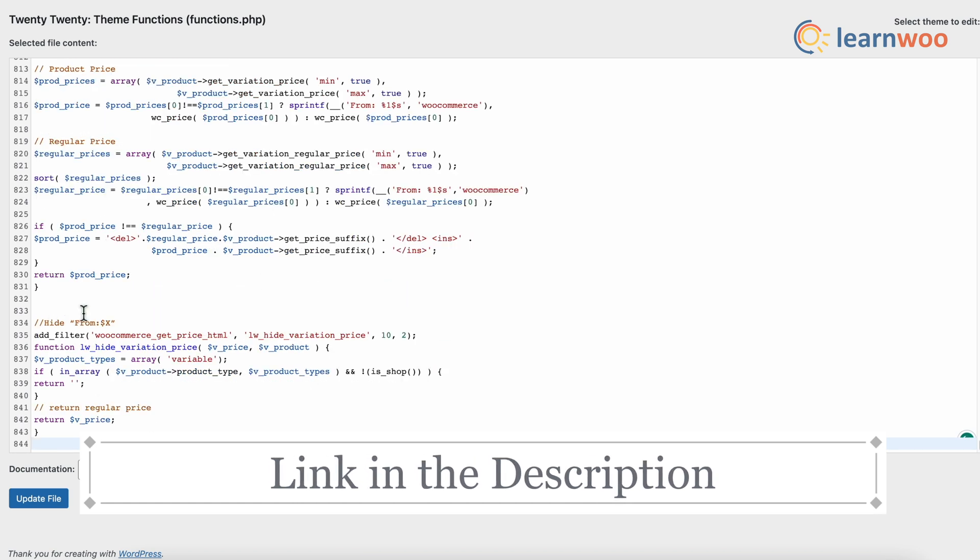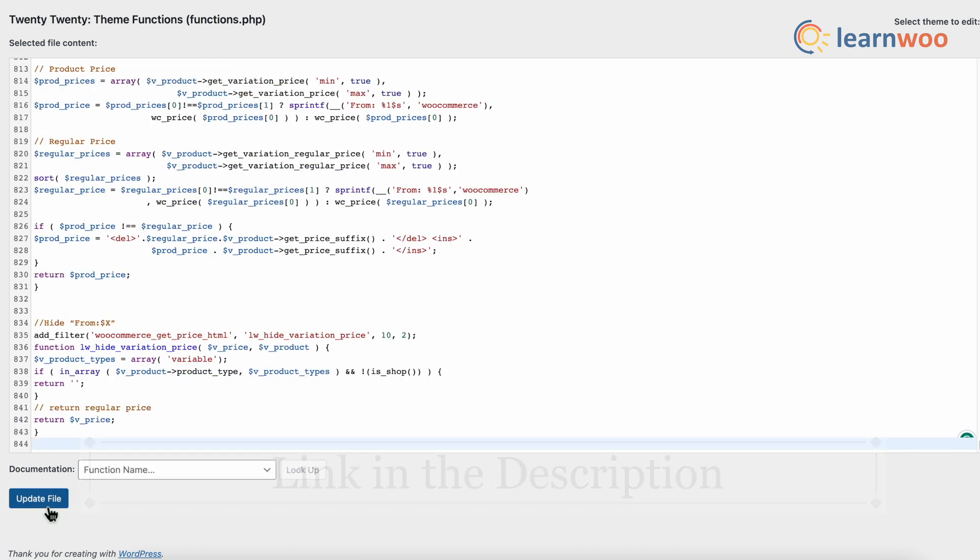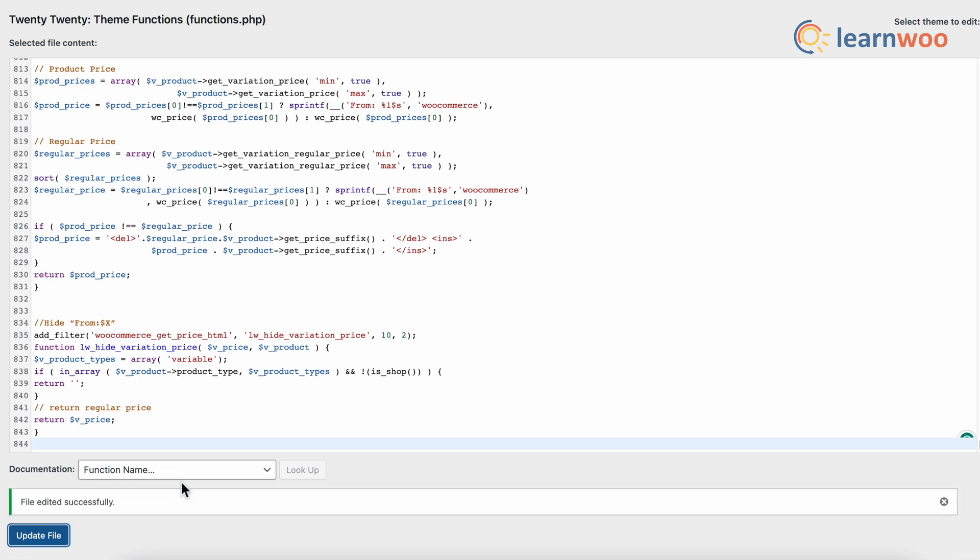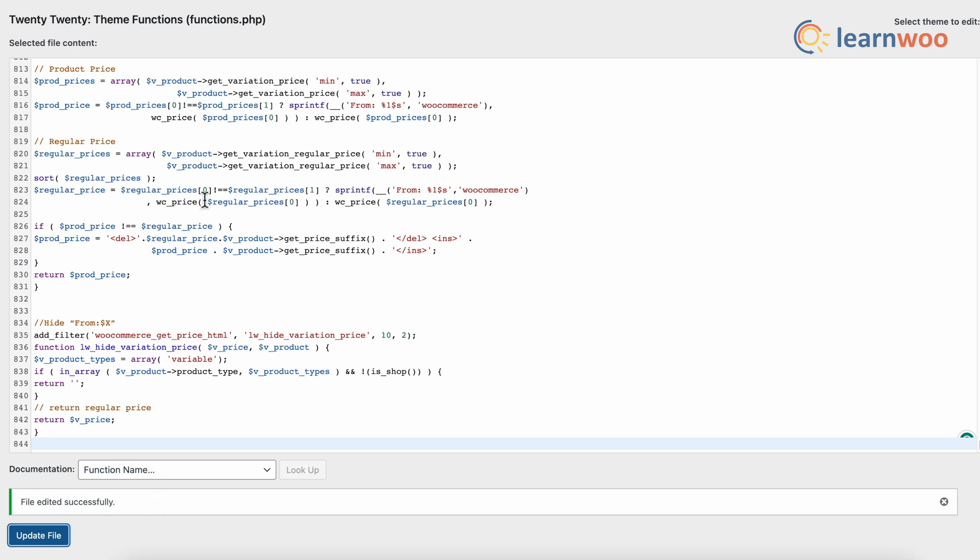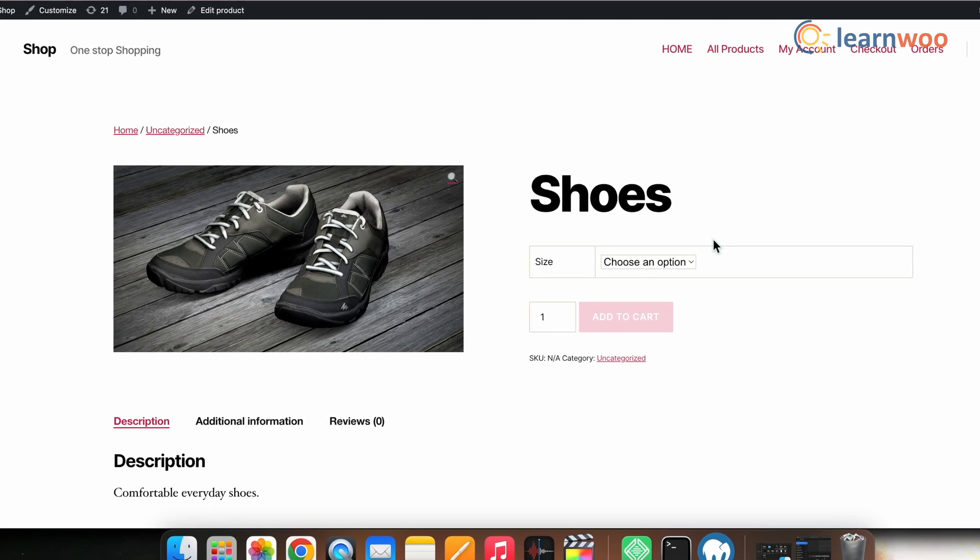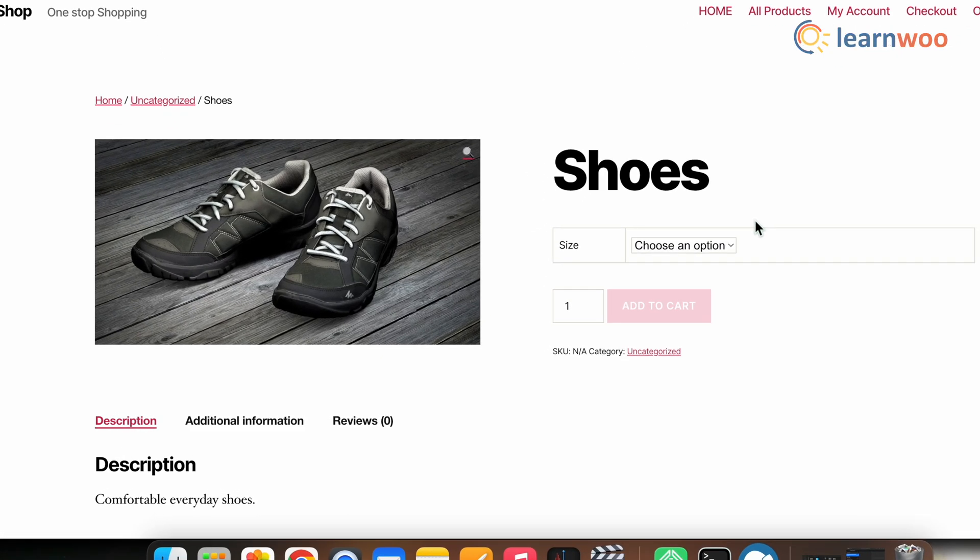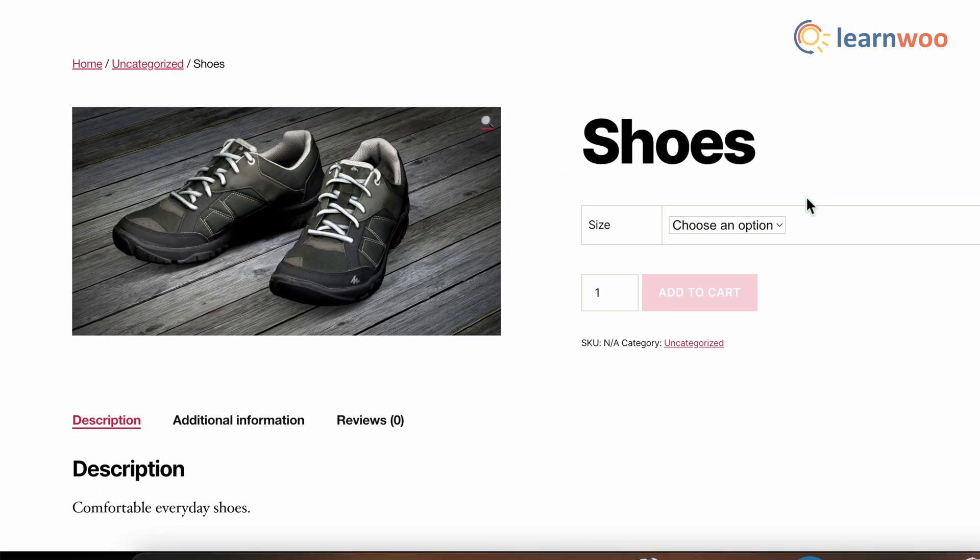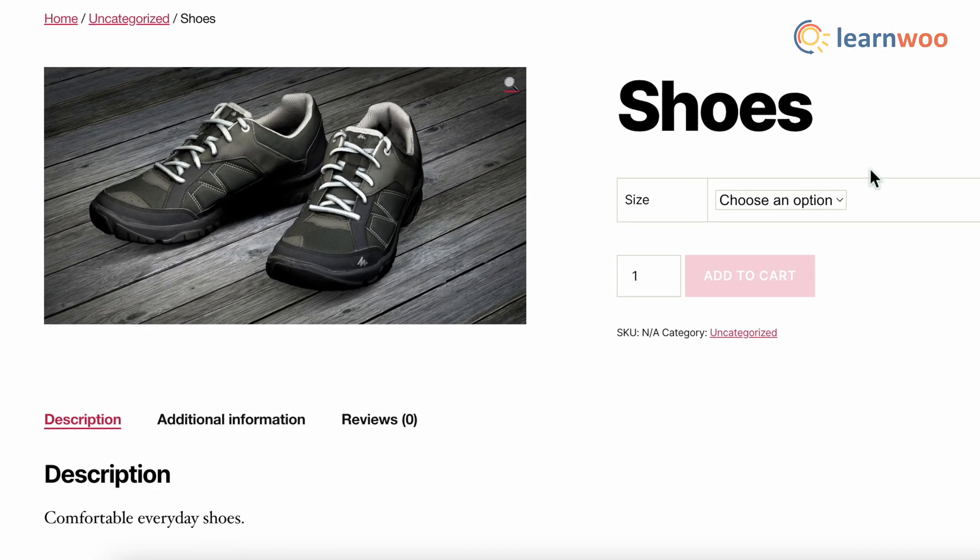Once done, click update file. Now, once this code snippet is also added, let's go to the front end and see how that worked out. Now, here you can see that the entire price range of the variable product is hidden successfully.